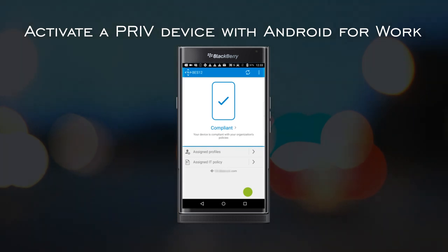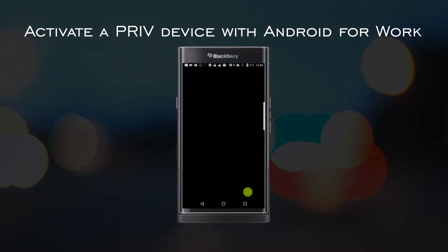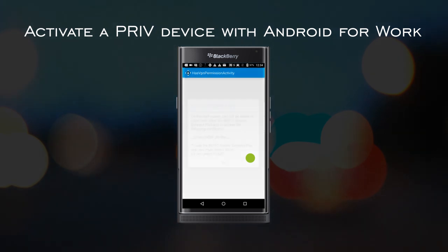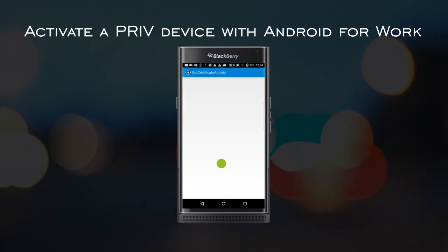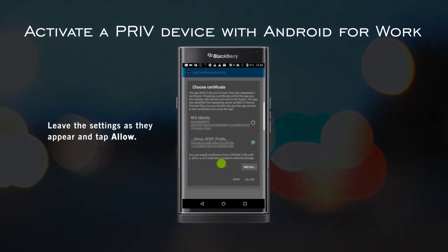Your device is now compliant with your organization's policies, and we're going to complete some post-activation tasks. If you're activating with Android for Work Premium, a few additional profiles and certificates need to be installed for BES12 Secure Connect Plus. Tap OK, then tap OK again. On the first of two Choose Certificate screens, make sure to leave all the settings as they appear and tap Allow.